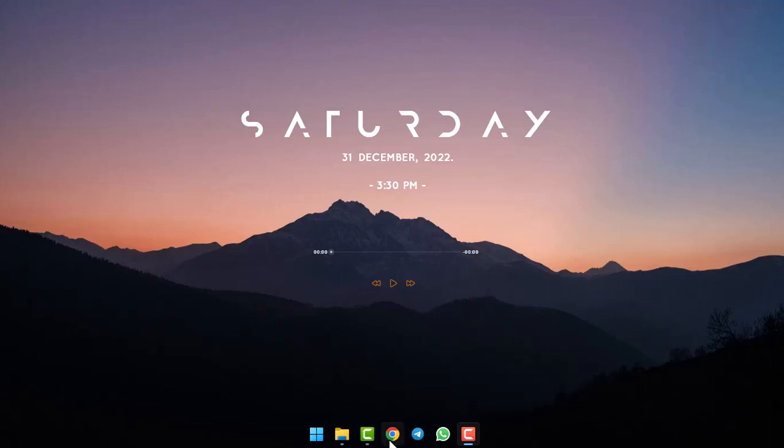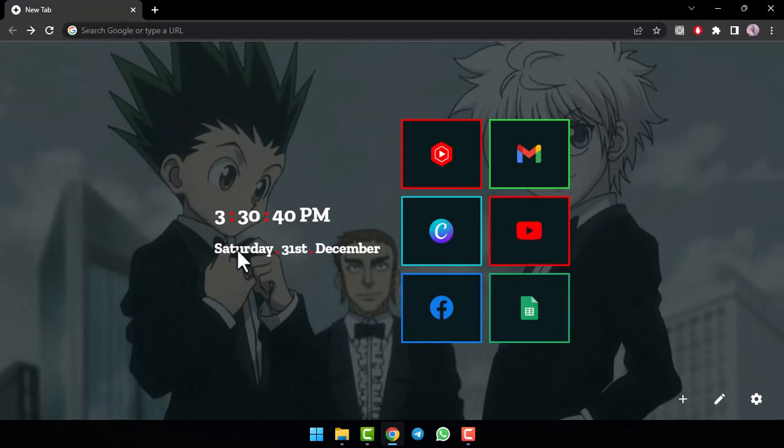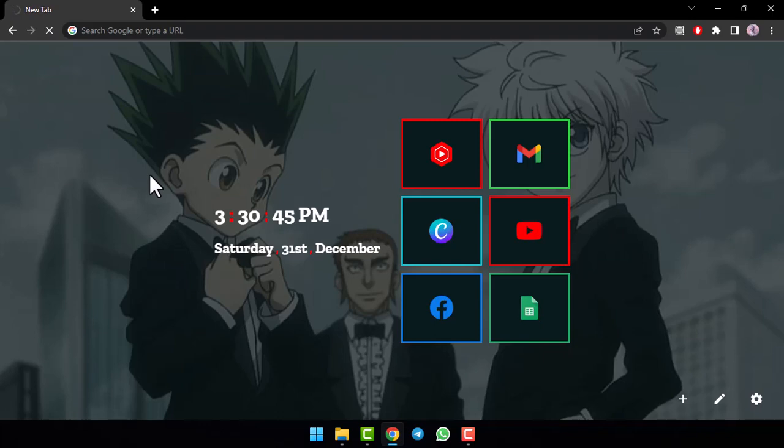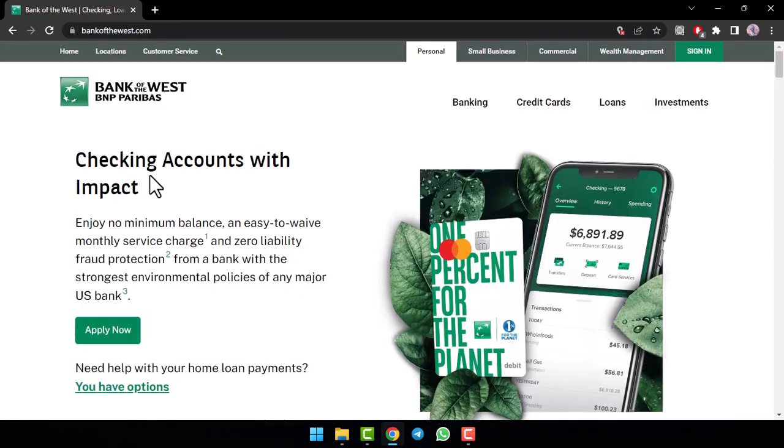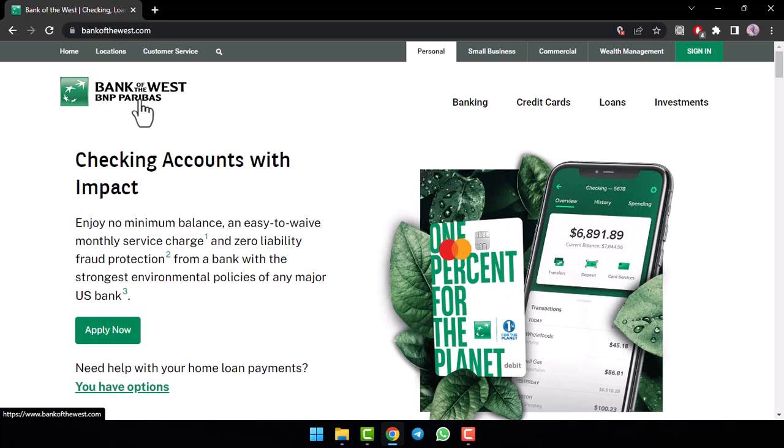So, the first thing you want to do is simply go to any web browser on your mobile device or your desktop and in the web address bar simply type in bankofthewest.com. After that, you'll be taken to the official homepage Bank of the West or BNP Paribas.